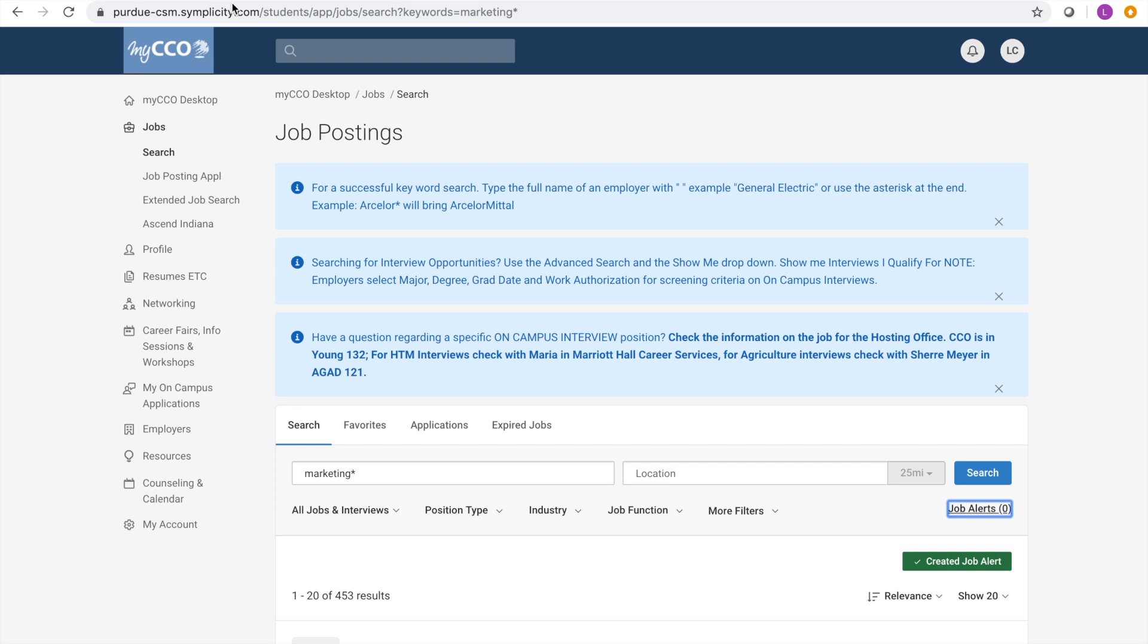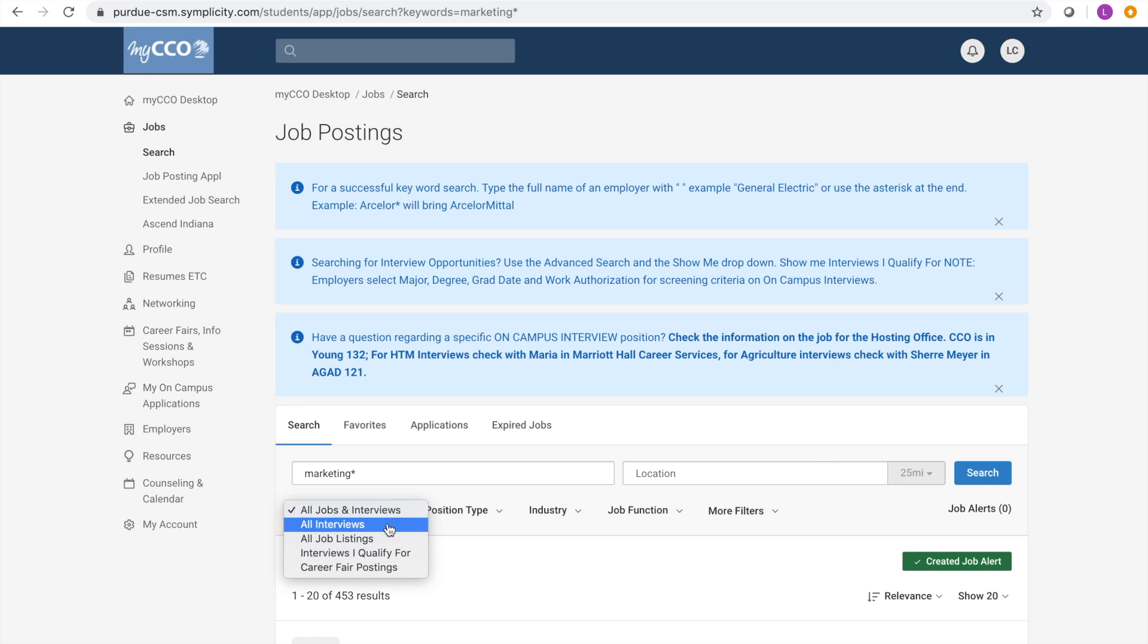Click on the all jobs and interviews tab to change your search specifications. All jobs and interviews will bring up all results based off your search. All interviews shows all positions that companies are coming on campus to hire for. Interviews I qualify for shows all positions that companies are coming on campus for, but this search option is restricted to what you qualify for.